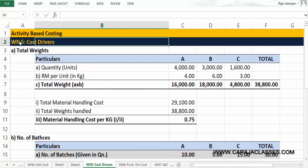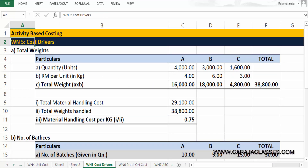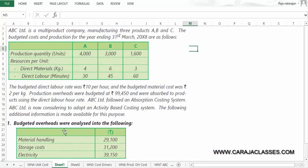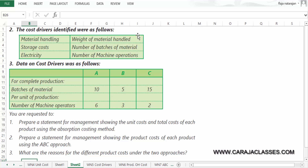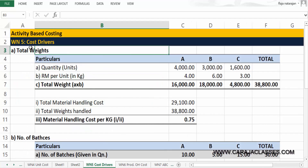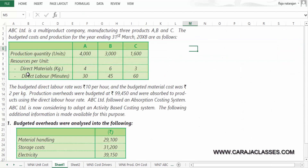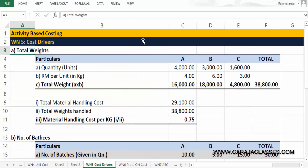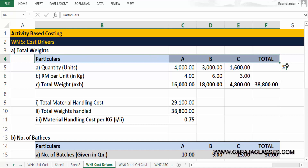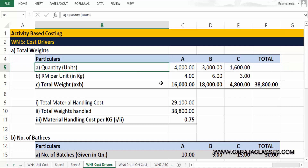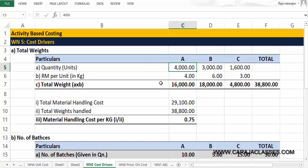That is where activity based costing comes into picture, giving better clarity. We set up Working Note 5 to find the cost drivers. The activities are material handling, storage cost, and electricity. Their respective cost drivers are: weight of material handled, number of batches of material, and number of machine operations.